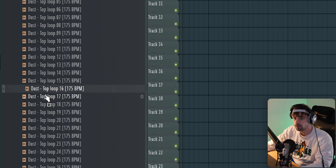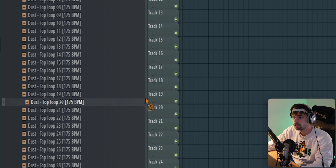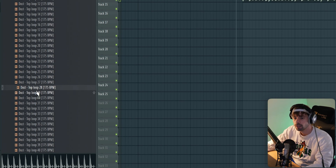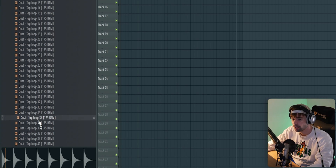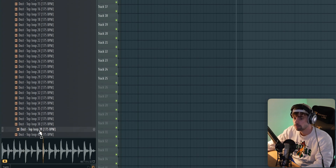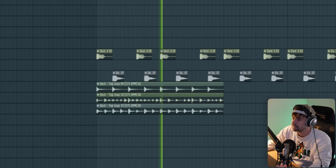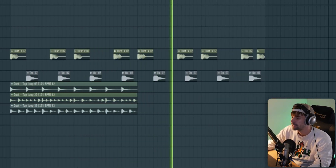First, let's drop in this one, layer it with this groovy one, and I think we can use one more — let's go for this one. See how it sounds together. It's a really big difference compared to only the kick and snare.